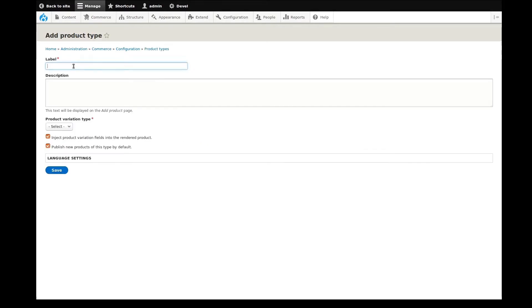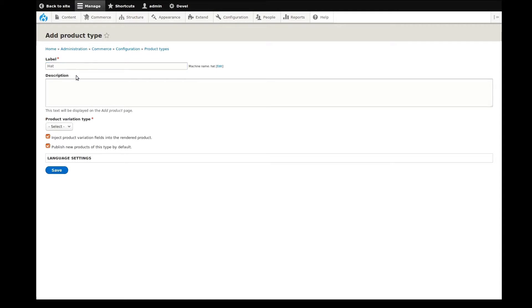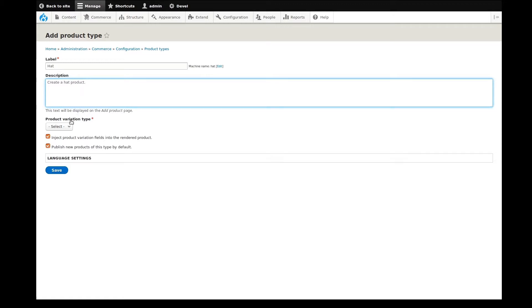I'll start by adding a label for our product type. Content creators will see this label when choosing what type of products to add. Next, an optional description can be added to help content creators identify this product type from the others.